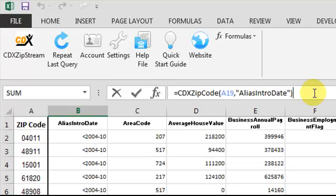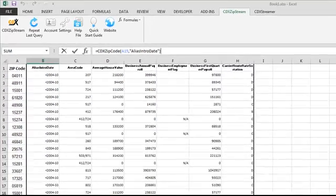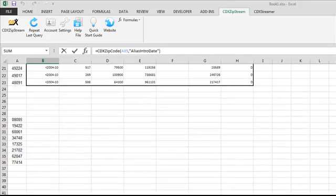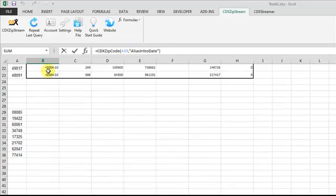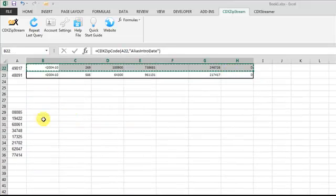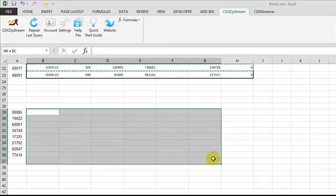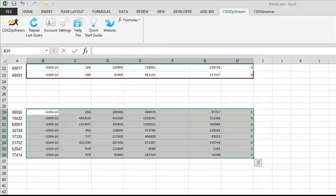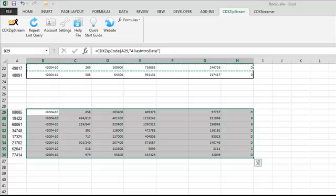It can be used like any other formula in Excel, so if you copy and paste it like this, you can get the same data very easily for a new set of zip codes.